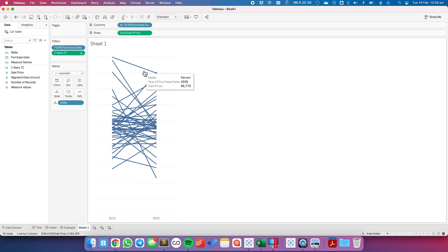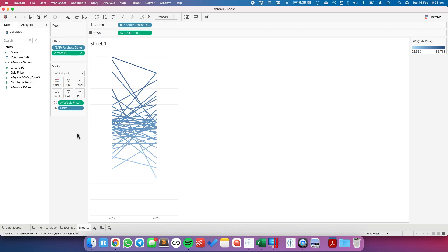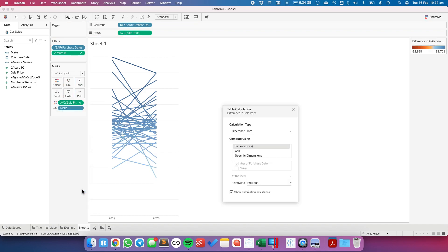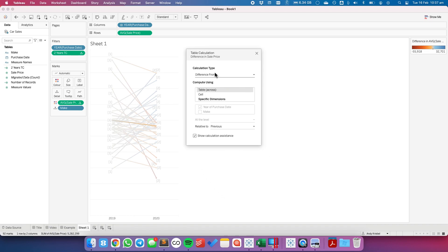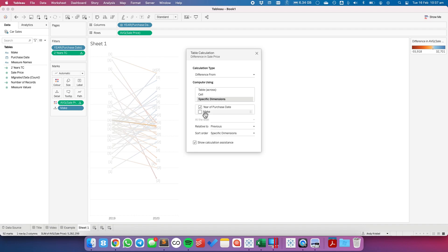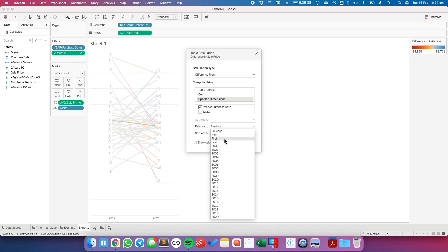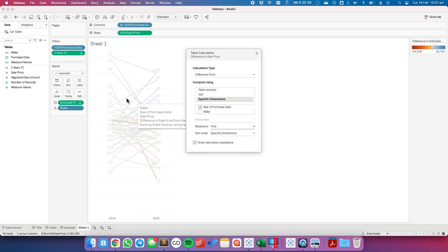Now I want to color code these lines based on whether there is an increase or a decrease between 2020 and 2019. So let's put average sale price onto the color shelf and add a table calculation. We're going to make it a 'difference from' table calculation, and we want to compute it separately for each make. Instead of relative to previous, I'm going to set it to be relative to first — that means it will always compare to the first year in the data set.